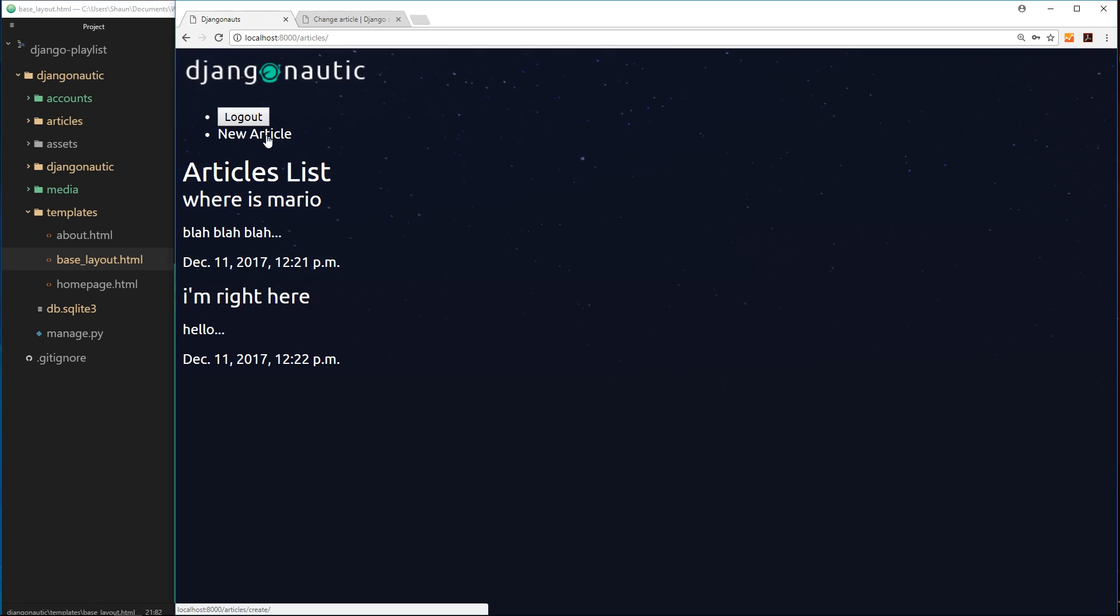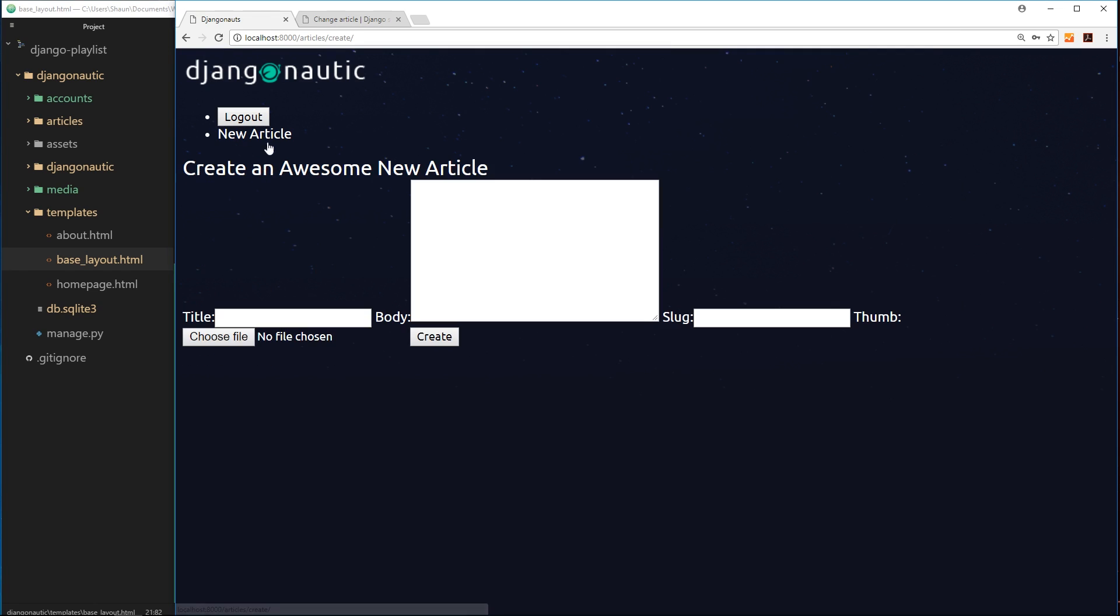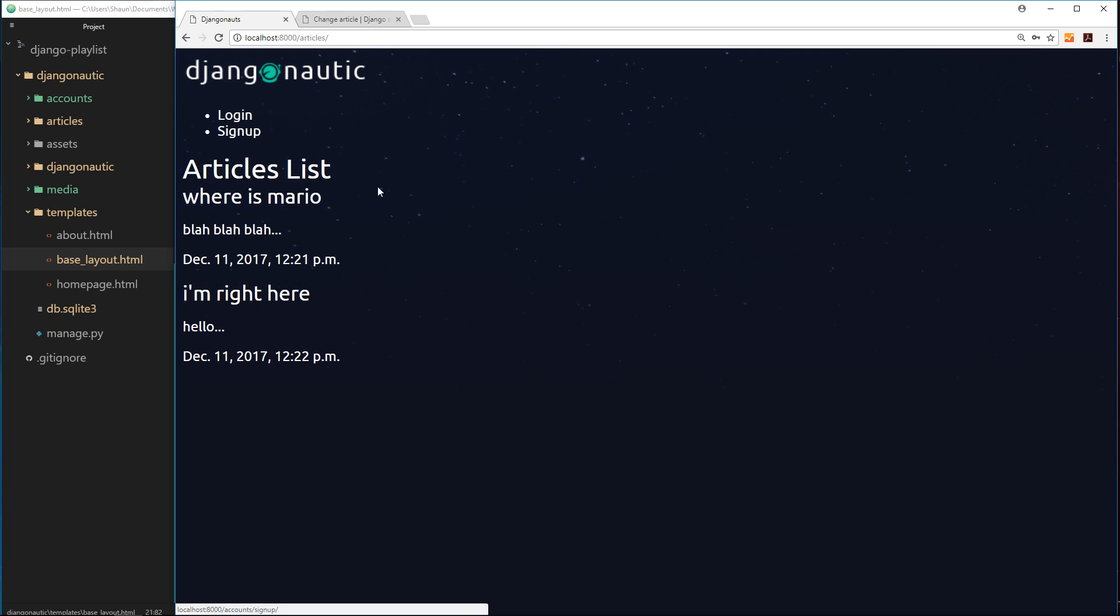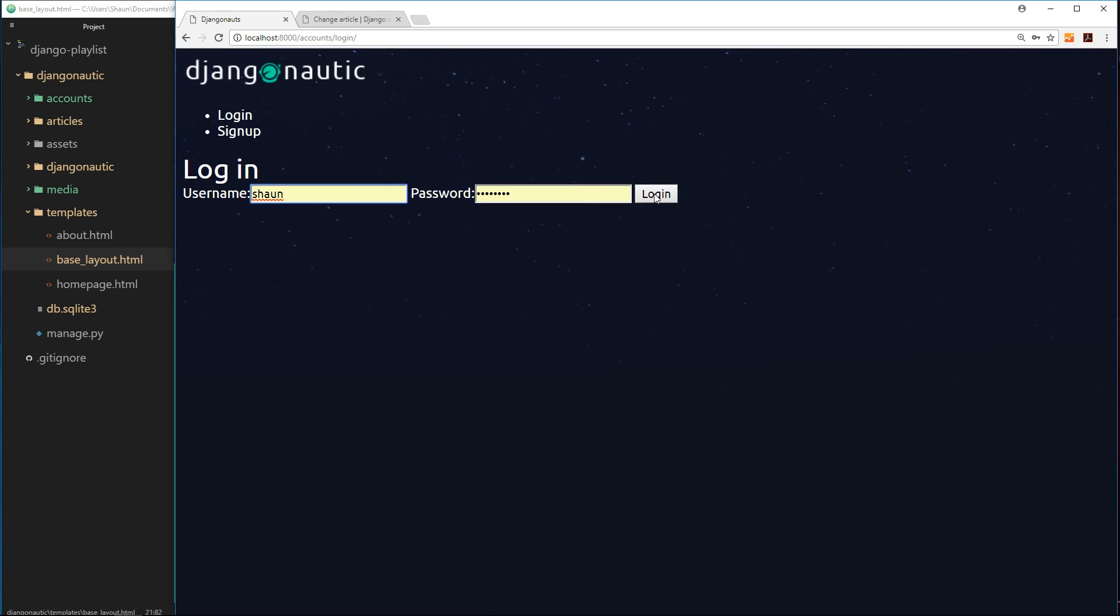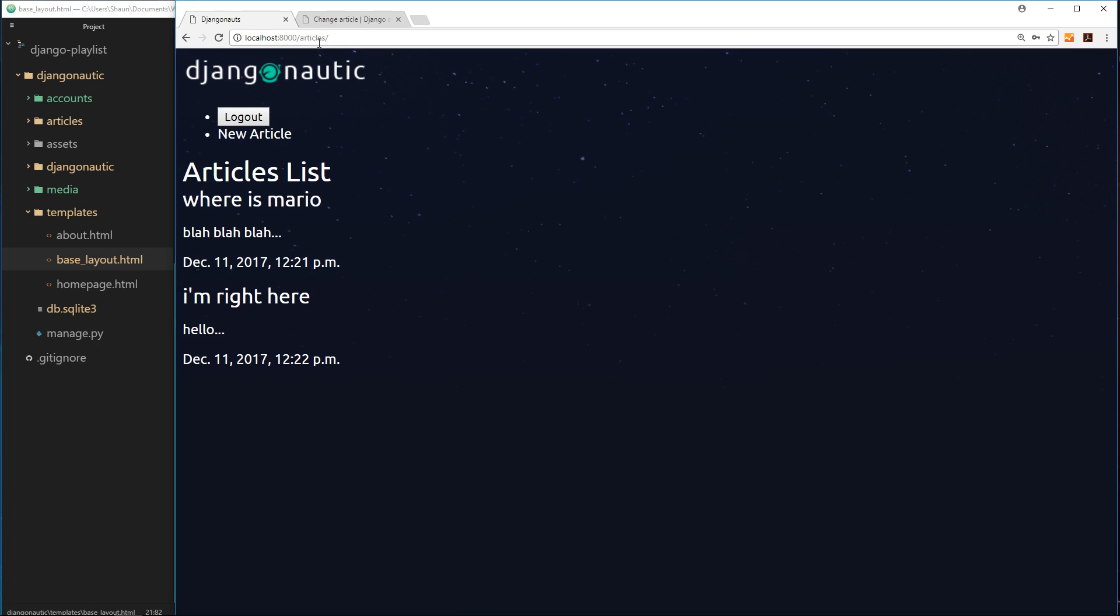Like so, save that, and if we view it in a browser again now we can see this button right here. So if we click on this then we get the new article page again. I'll log out and now we can't see that new article button, instead we just see these two things. Pretty cool, right?